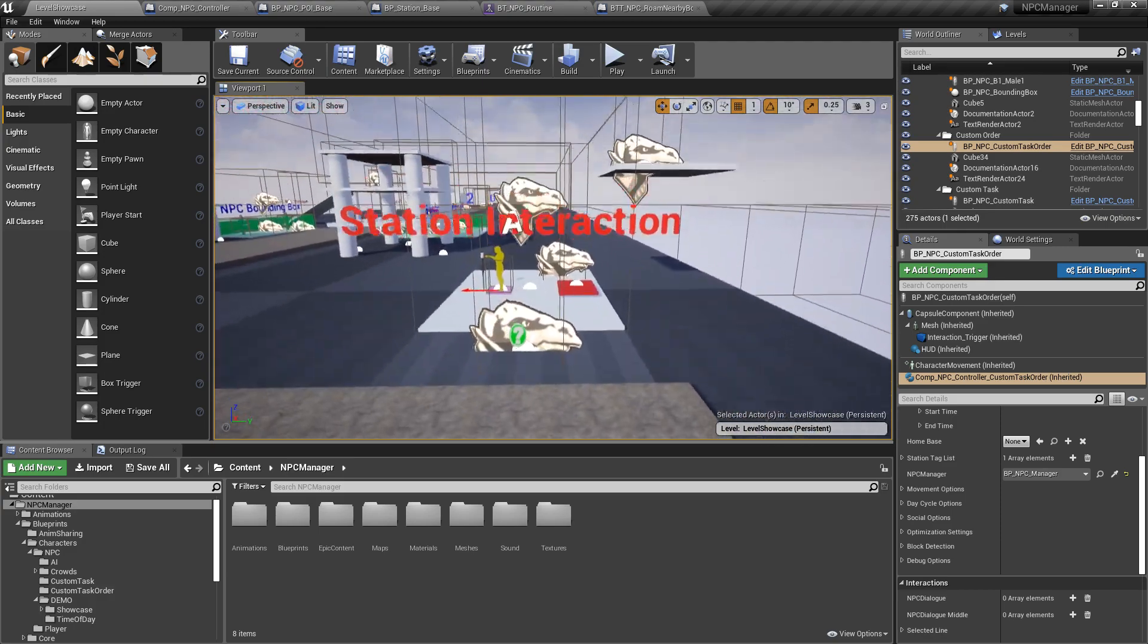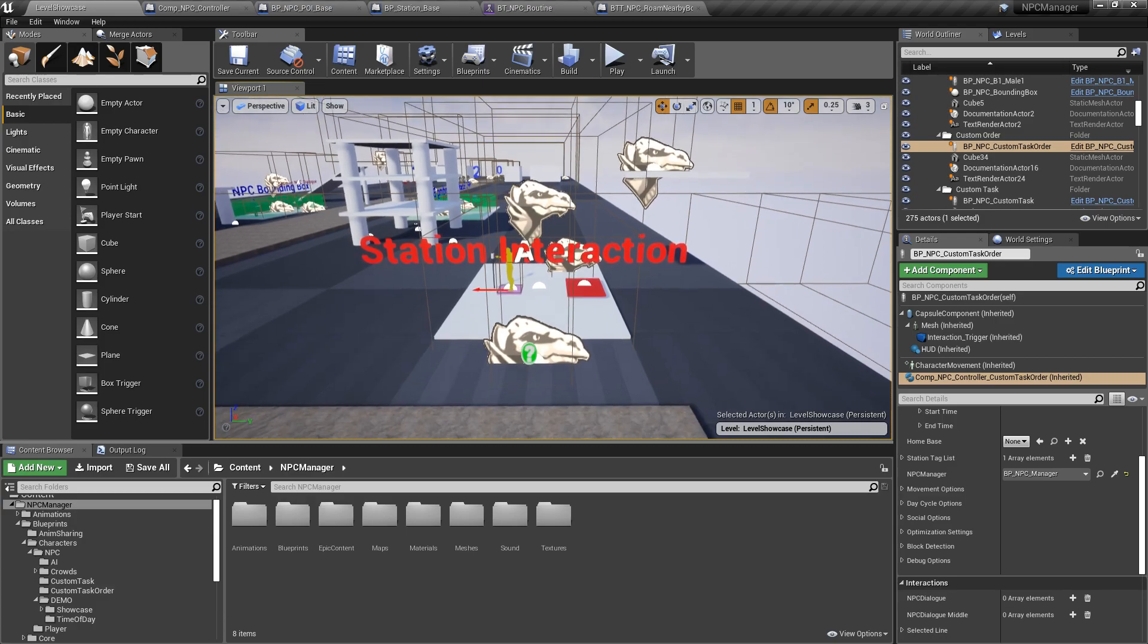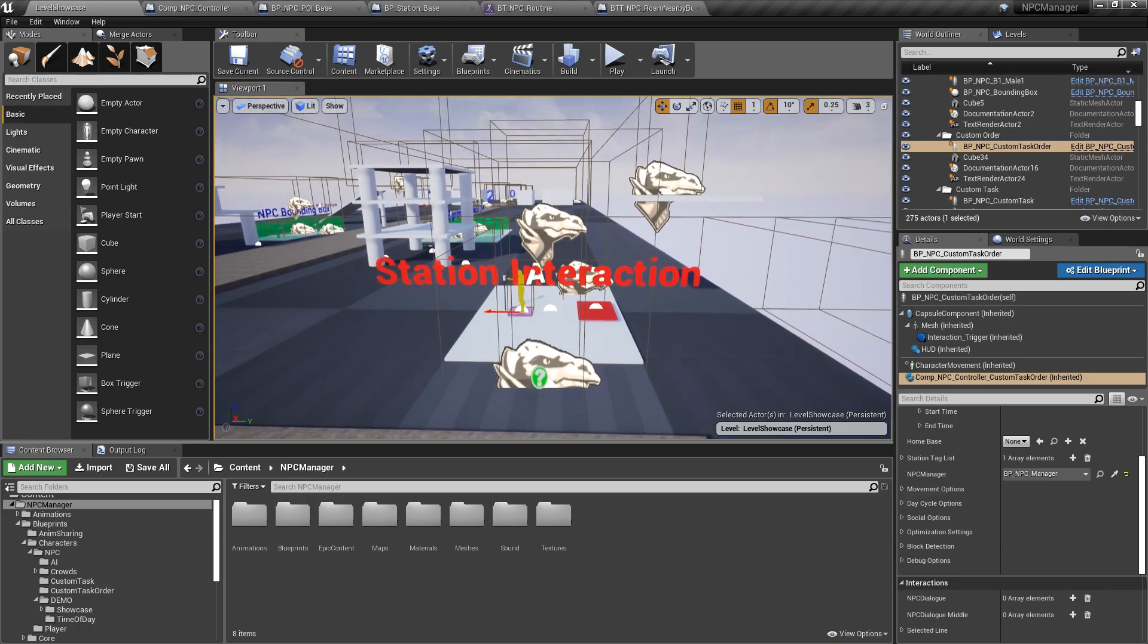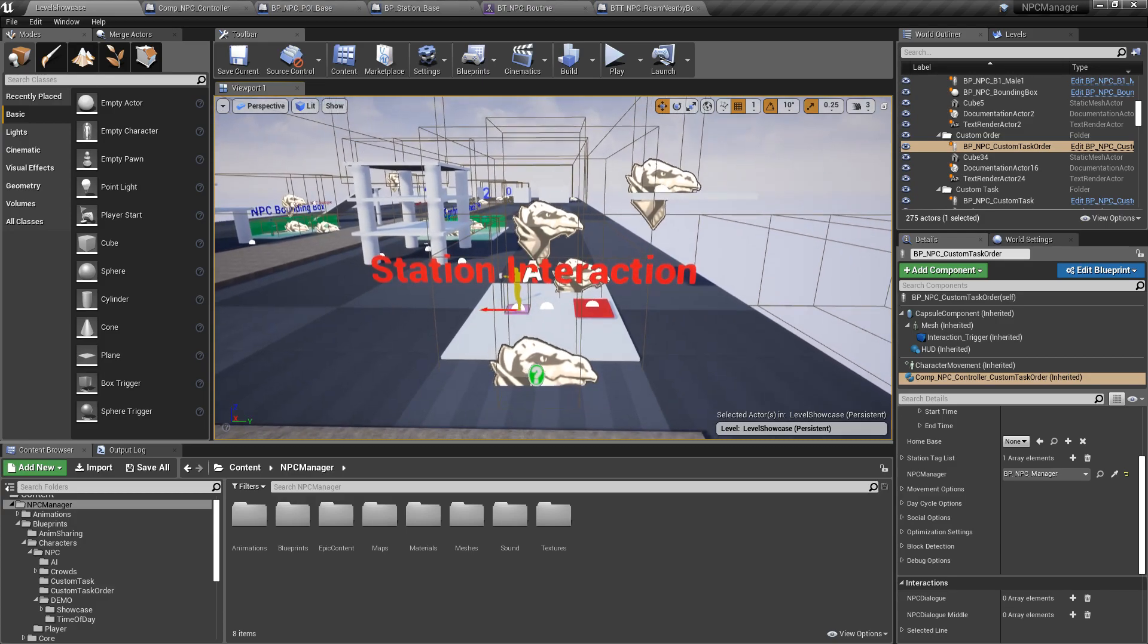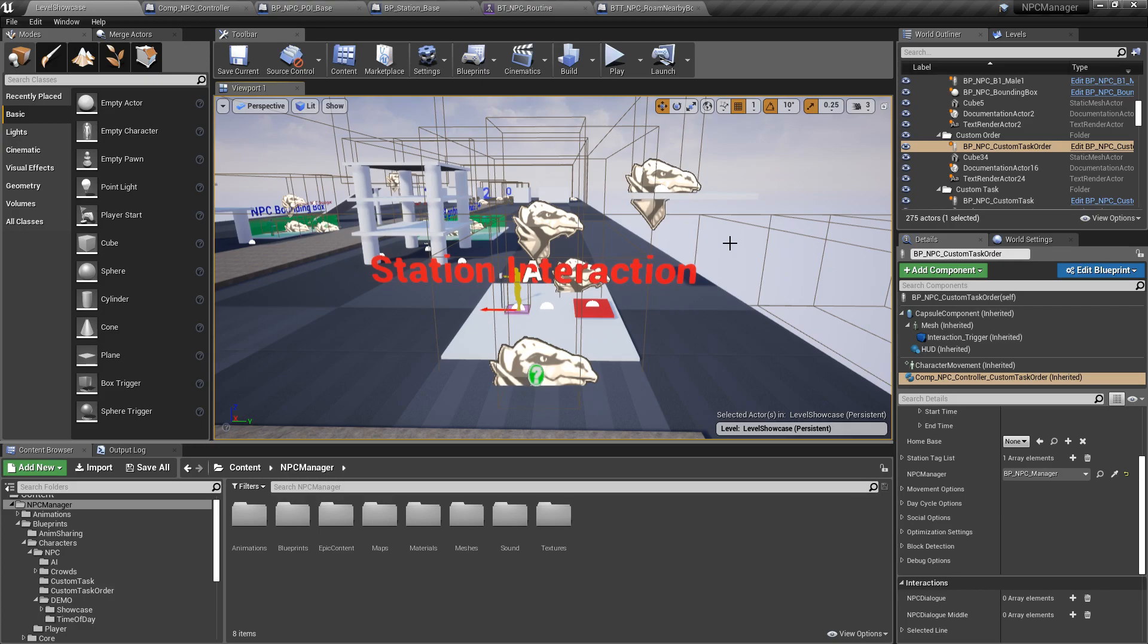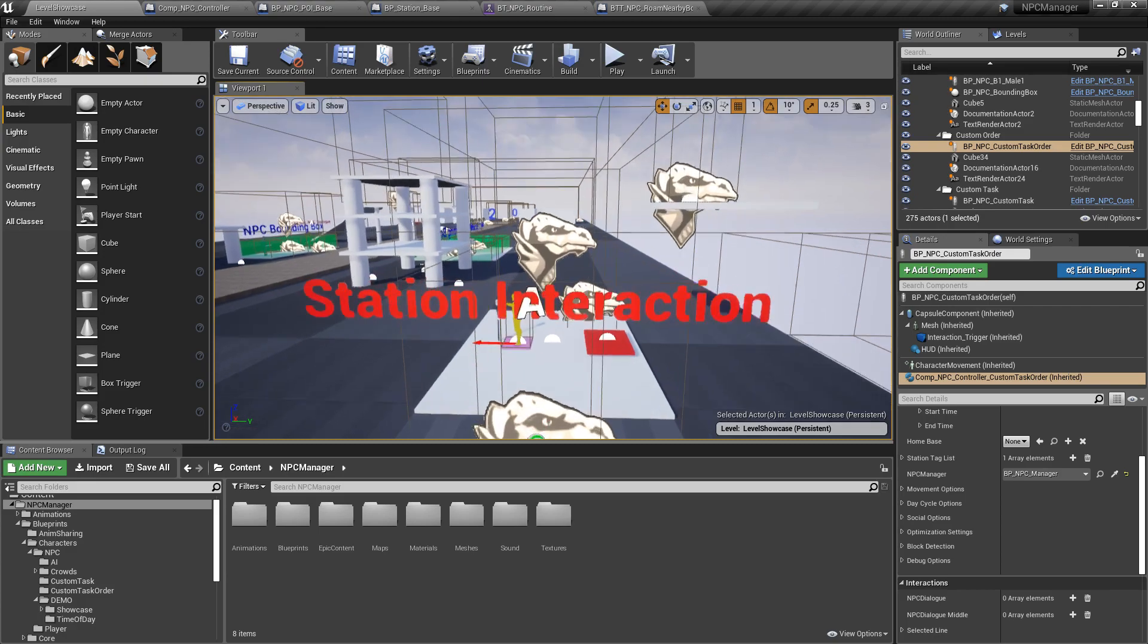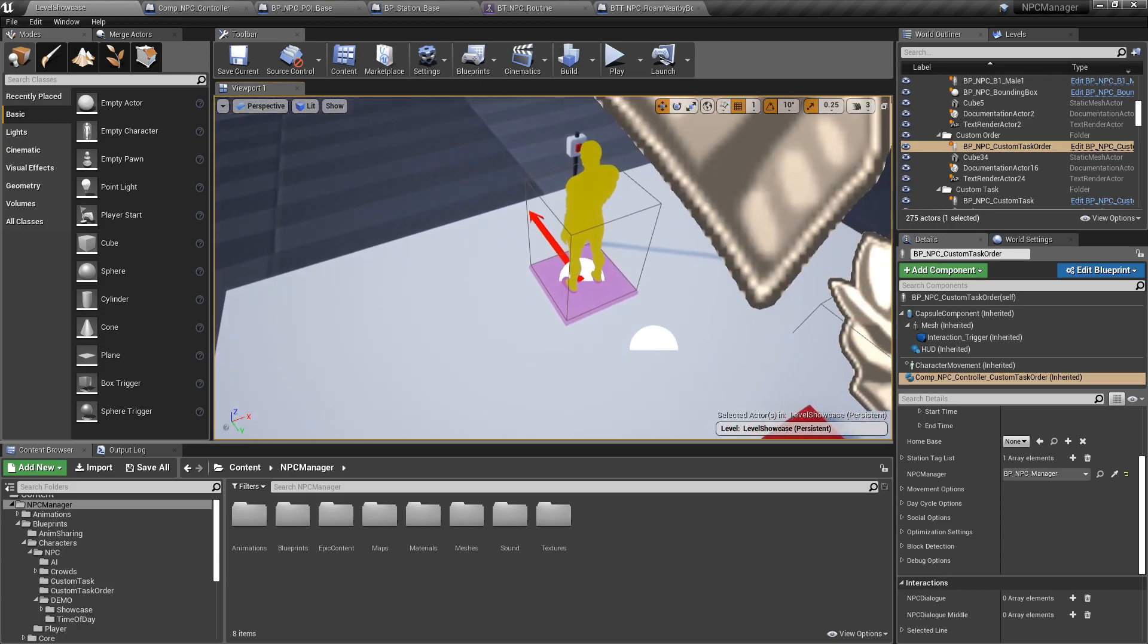And last thing I want to show you guys is station interactions. And I don't think I've shown this before. But basically the idea here is that you may want an NPC to not only play an animation when he's in a station but actually make something happen. And you can already do that.